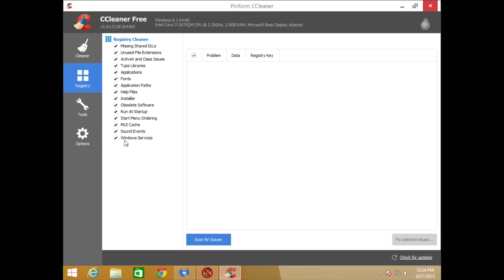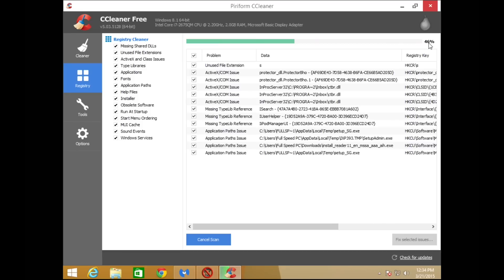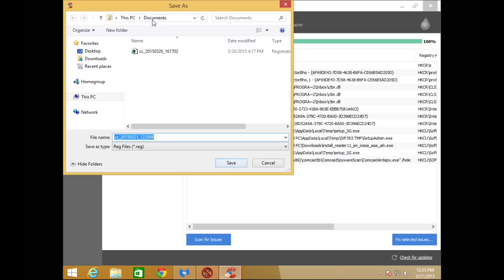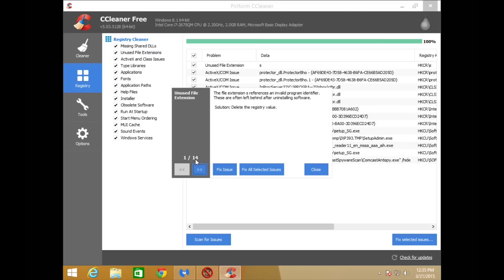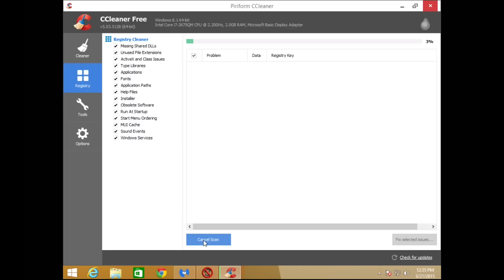Now go to the Registry option on the left. Make sure every single one of the boxes is checked and click Scan for Issues. Wait until it says 100% in the top right. Once completed, make sure everything is checked — the easy way is to check the top box — then click Fix Selected Issues. Choose to back these up and save the file somewhere you can locate it. There were 14 issues found, so click Fix All Selected Issues, then Close. Scan again and continue scanning until it comes up with zero results.